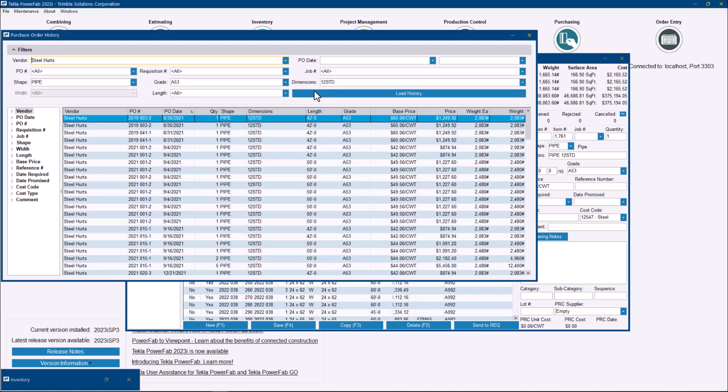One of the beauties of these things is you can see history of pricing, how often you used to buy this, which purchase order you buy these items in particular from pretty much since day one when you start using Tekla PowerFab.